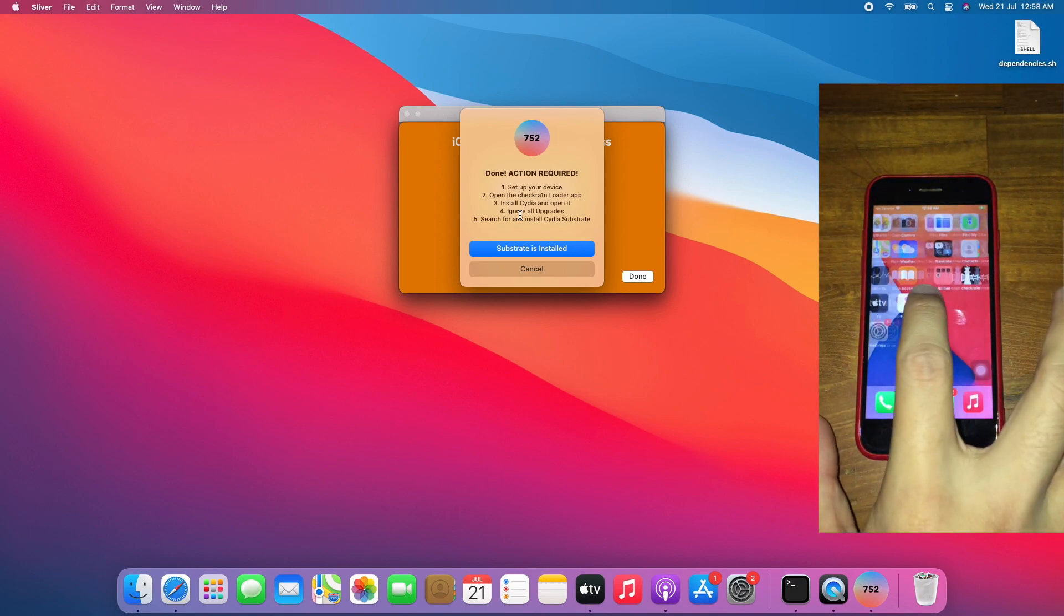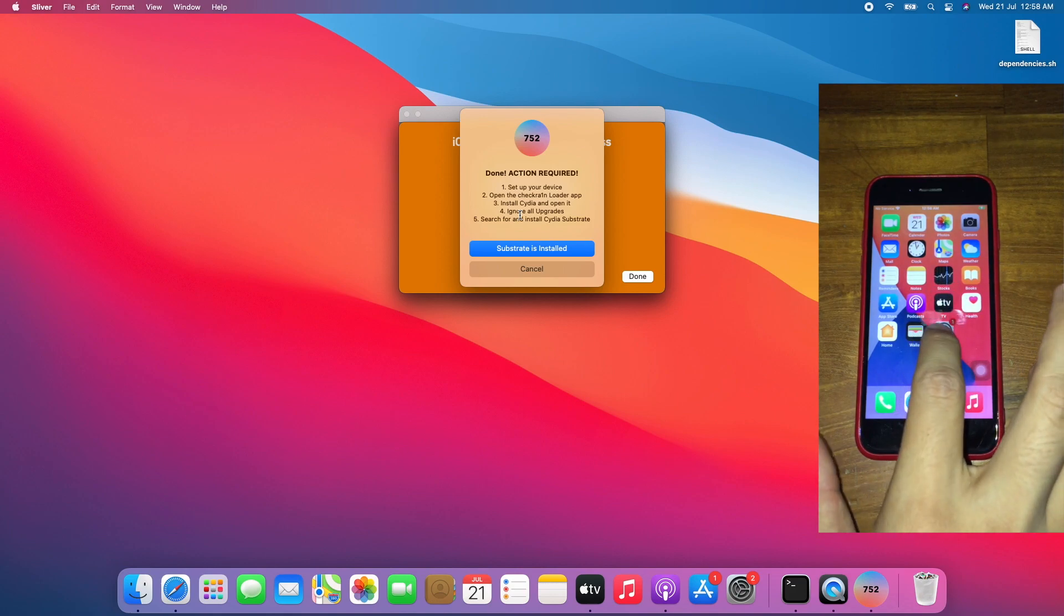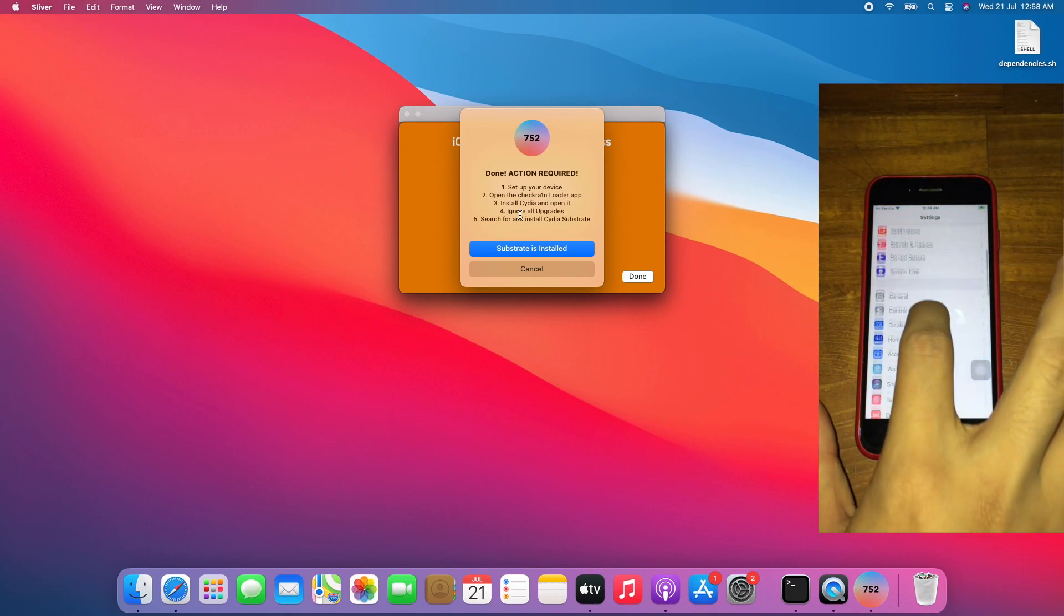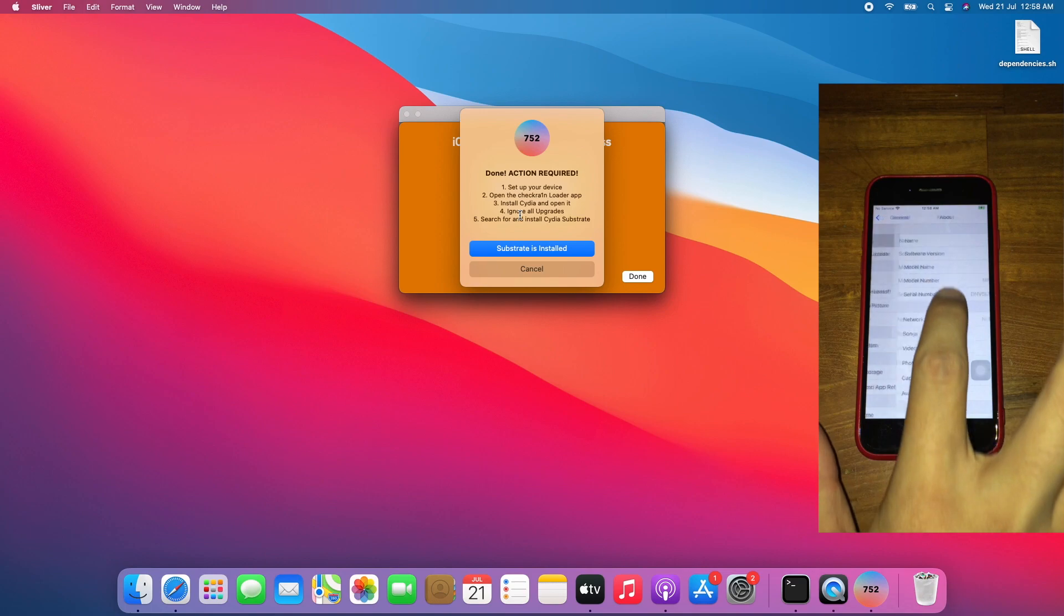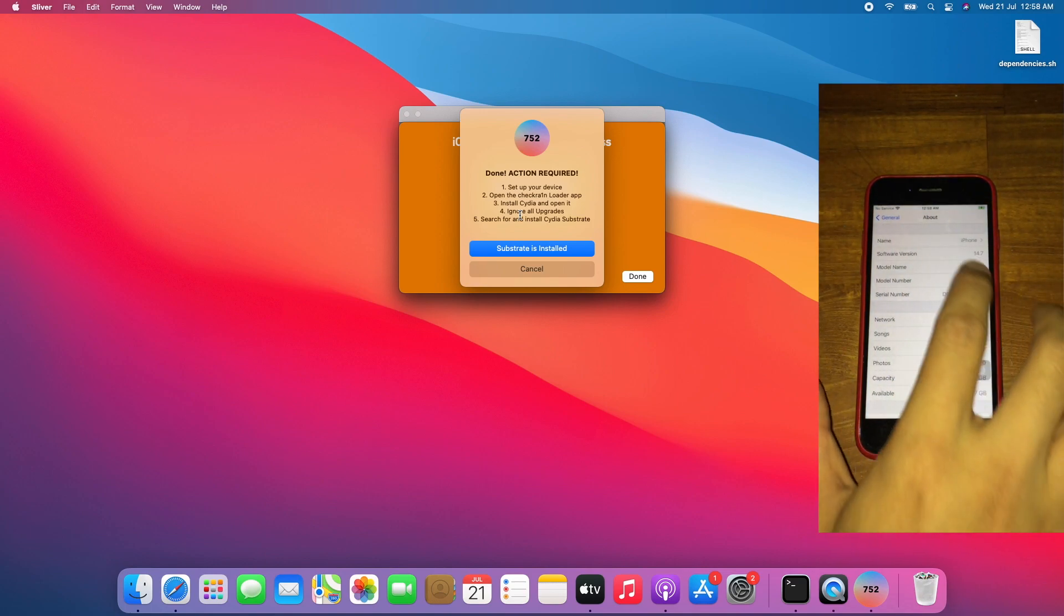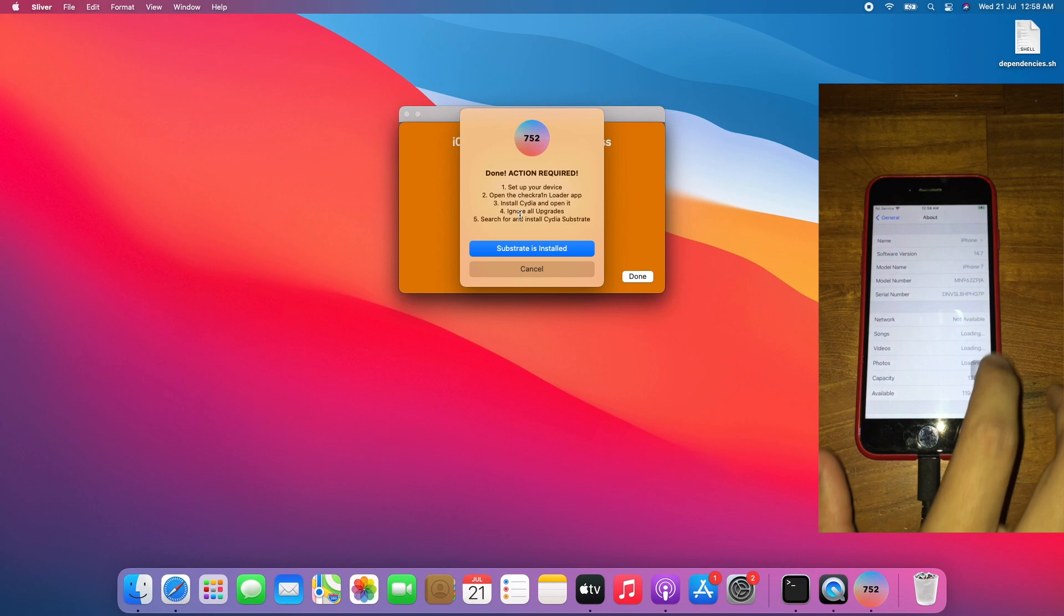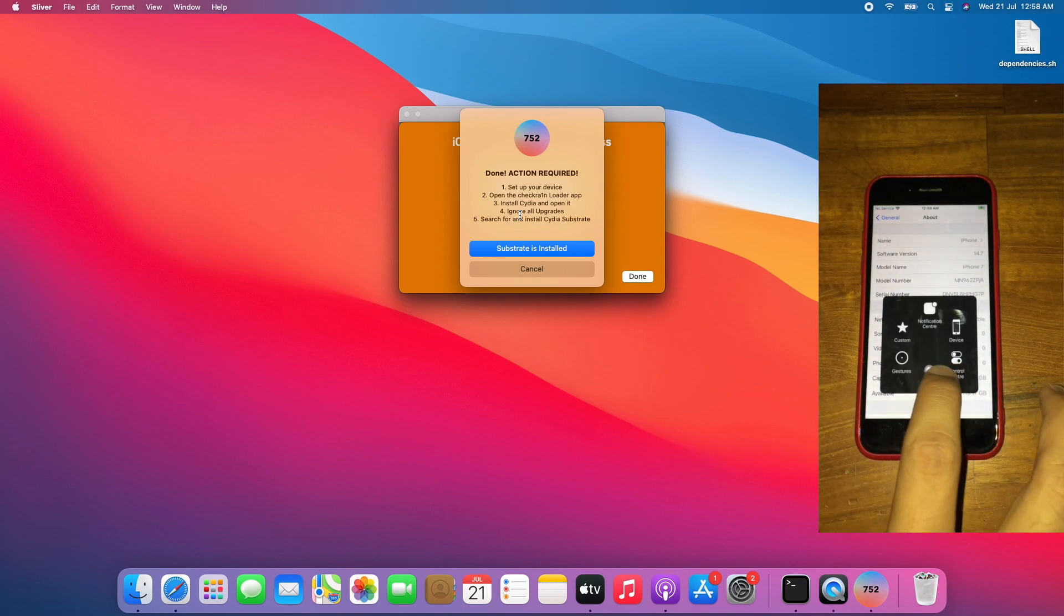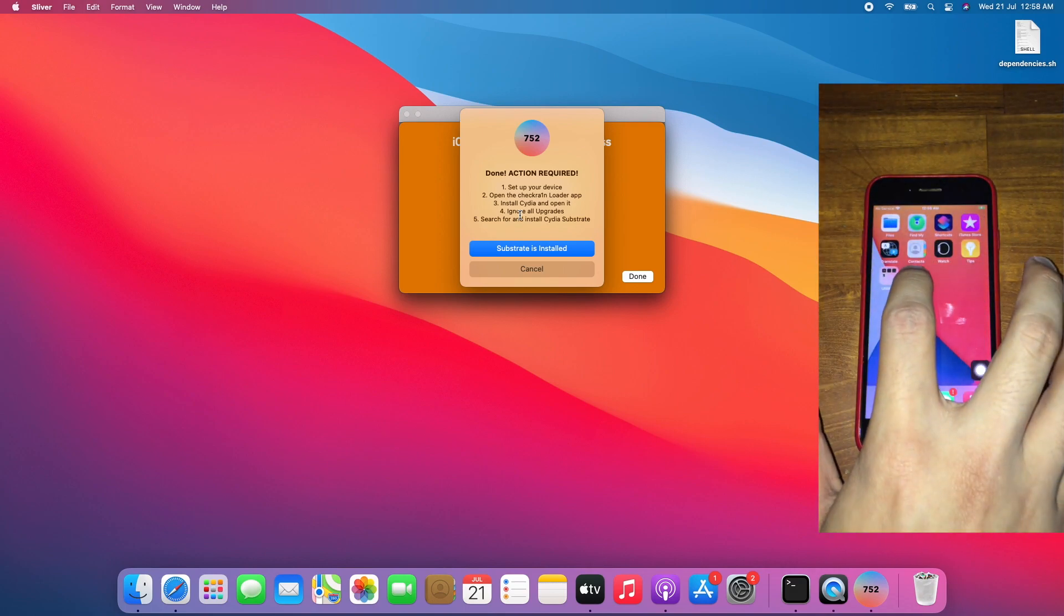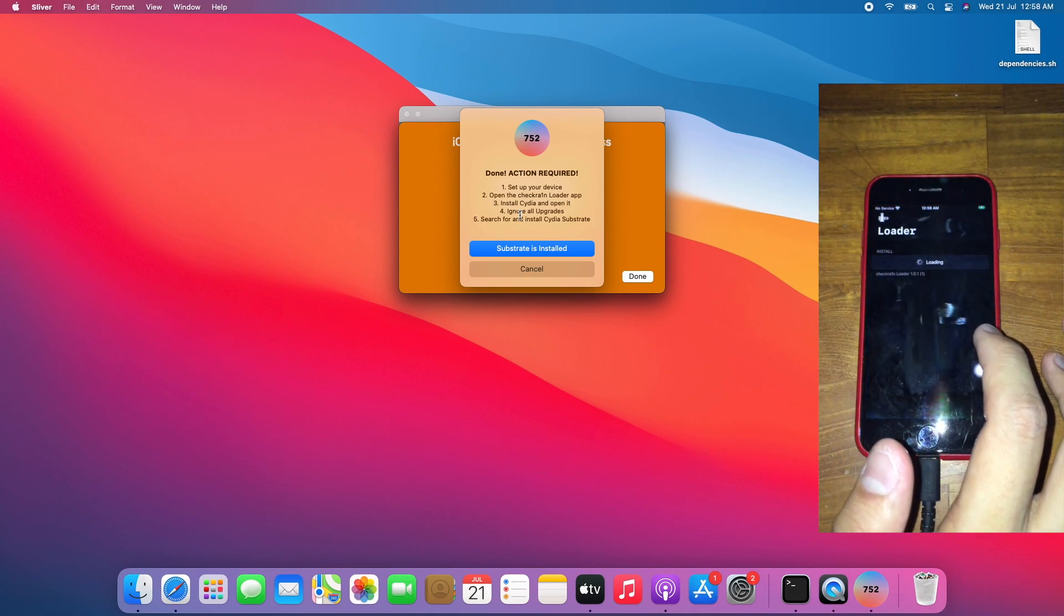And boom, on the home screen. Go to Settings, General, About. This is on iOS 14.7, as you can see. Now go back to the home screen, open checkrain loader.